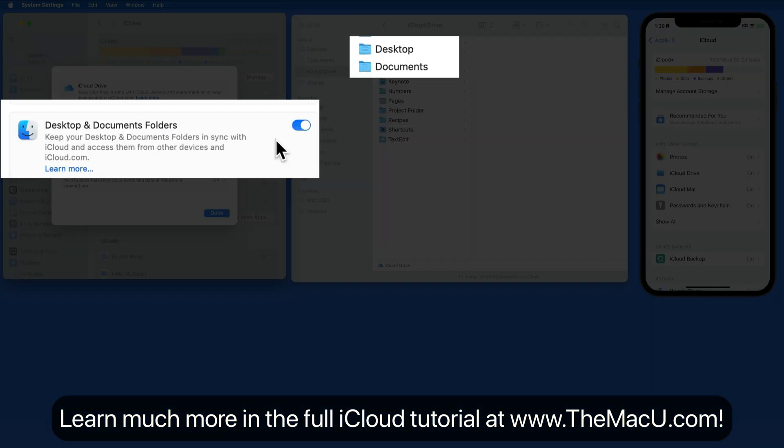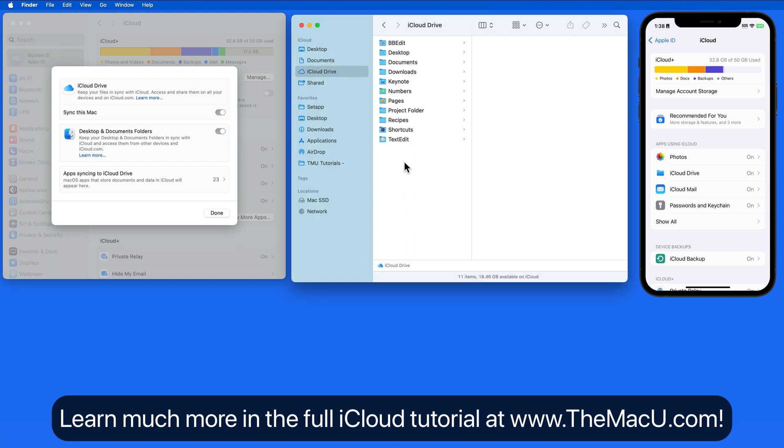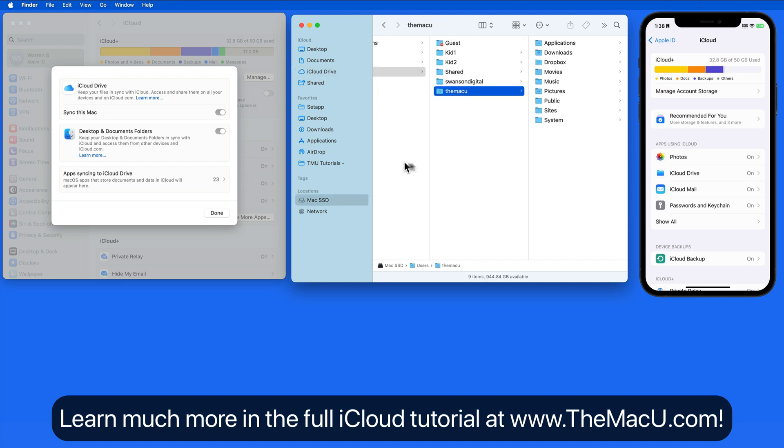Notice that the Desktop and Documents folders option is also activated. With this on, the Desktop and Documents folders that would typically exist within the User Home folder on the Mac are moved into the iCloud Drive folder.